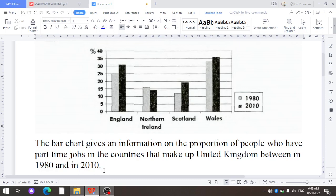Now we will write the second sentence. Remember — while writing the overall part, you should not use percentages or specific years. The percentage is never used in the overall part. For example, writing 'the percentage of workers was 25% in England in 1980' is prohibited in the overall part.